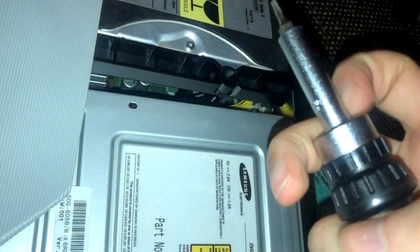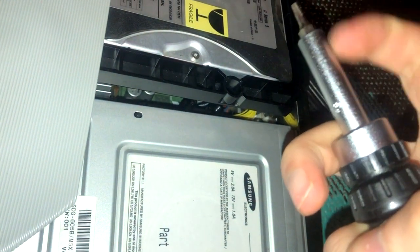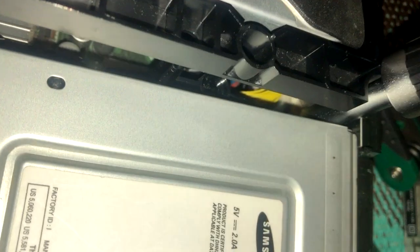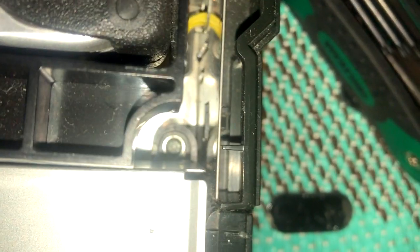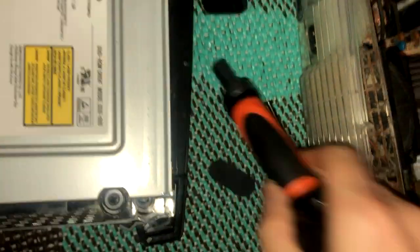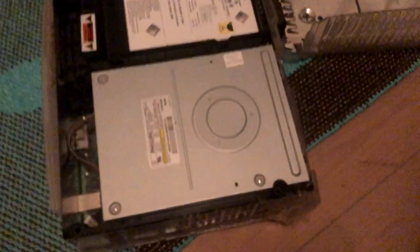You also need a pretty long screwdriver like a ratchet bit screwdriver or something. Because yeah, this just couldn't cut it at all.